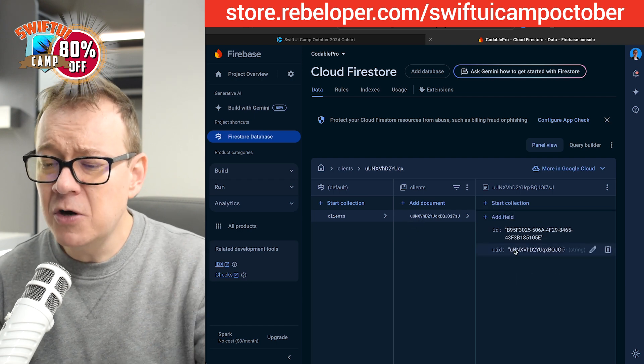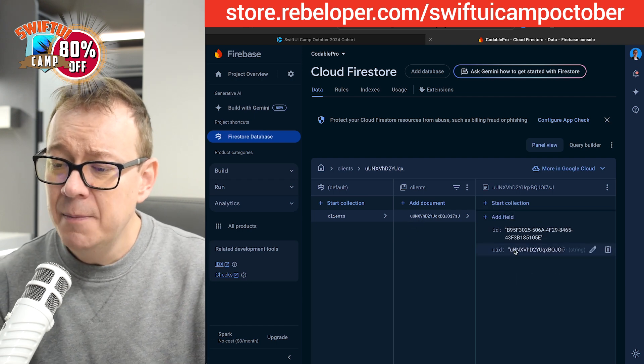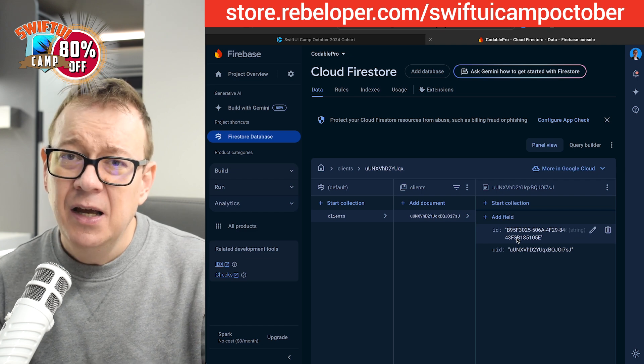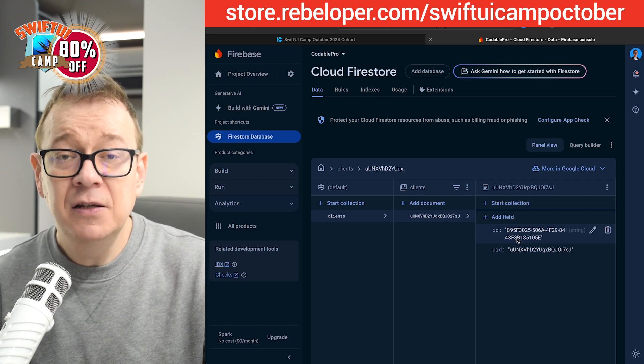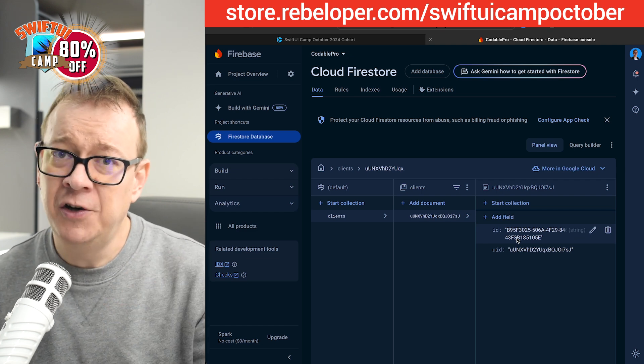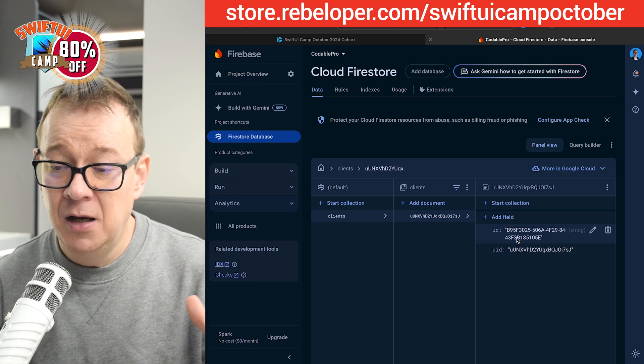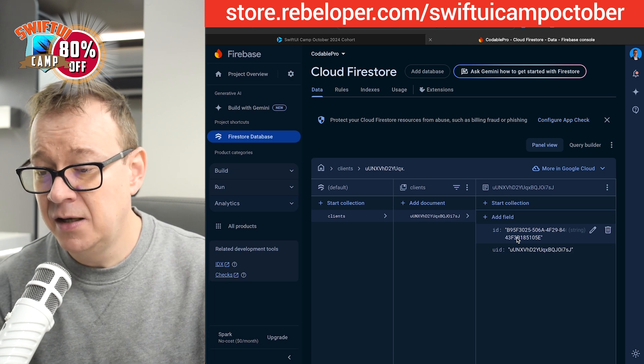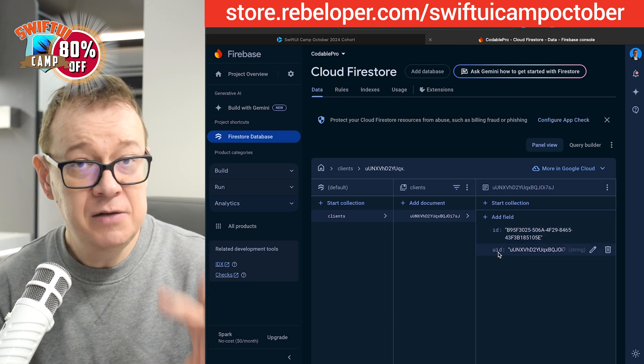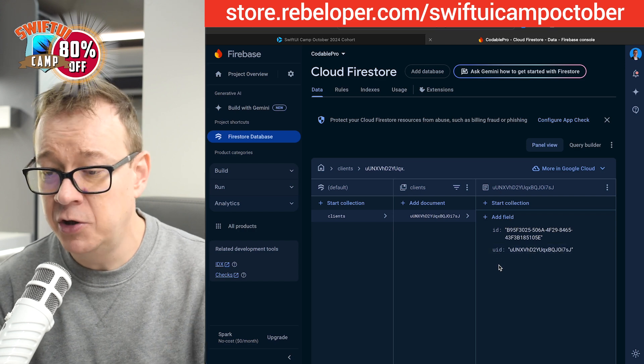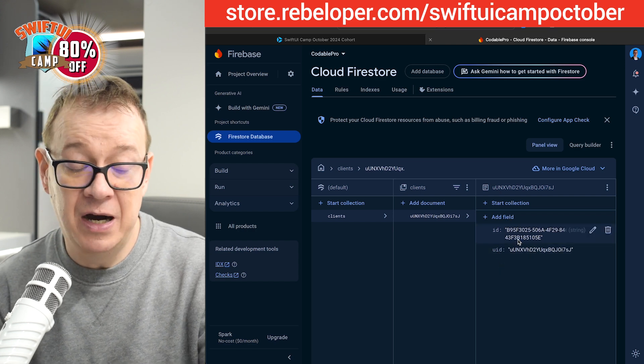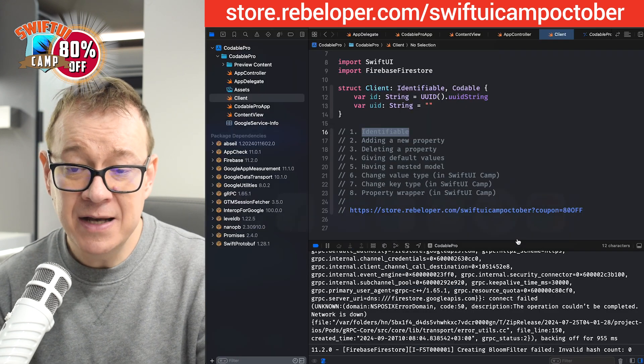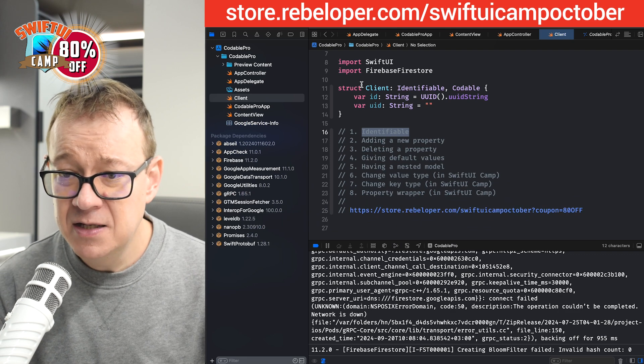And the problem here—it might not be obvious—but we have this ID. This is for the identifiable protocol. We should not clutter the database with this item. We should have the UID, that's fine, that's okay, that's a property. But we should not have the ID. So let's go back to Xcode and fix this.